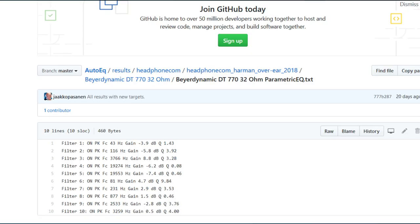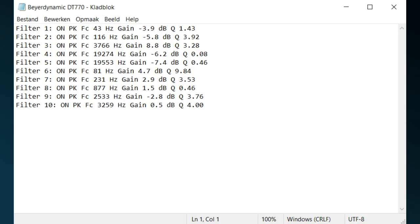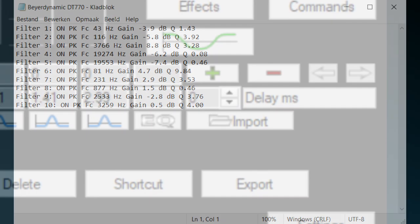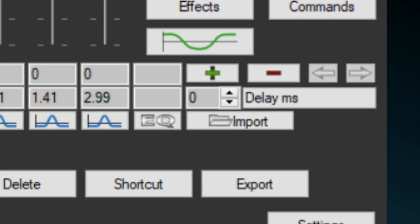When you have found an equalization file on the AutoIQ website for instance, copy the contents, the filter commands, to Windows Notepad, and save the file, then import it into Peace.